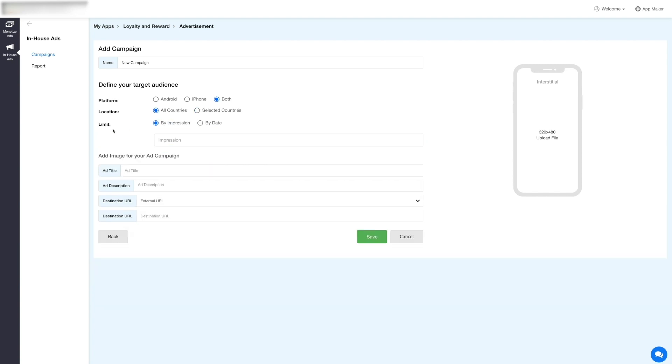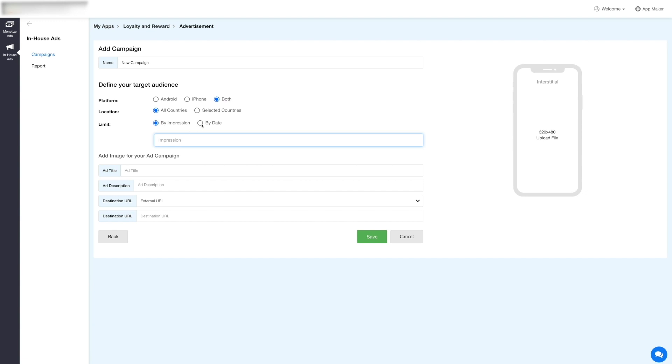Next, set the ad campaign limit by the number of impressions or by date. The campaign ads will remain active according to the limit you set here. If you set the limit by date, you need to set the start and end date and the time zone.